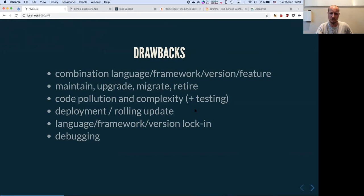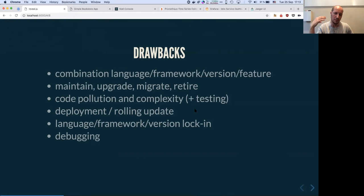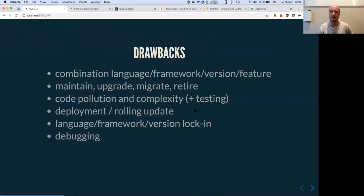All those problems with deployment — what happens with rolling updates so you don't have downtime — means in your code you have to handle two cases when, for instance, migrating from one database schema to another. And debugging becomes tremendously complicated if you have all those microservices talking to each other.